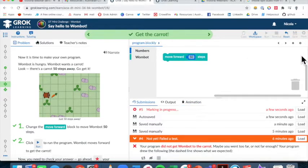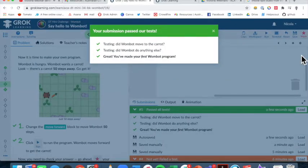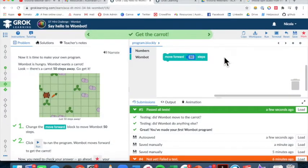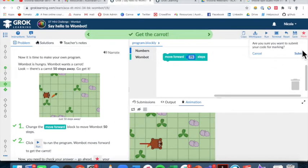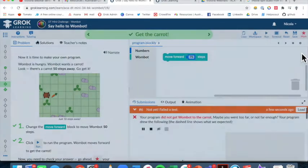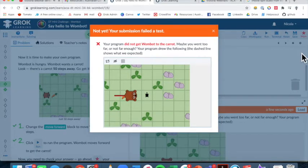I ran my code and successfully got my wombat to the carrot — that's success for students. This big red star is the auto-mark feature. Congratulations — I got my one point! To show the feedback feature, let me enter something incorrect. Rather than just a wrong answer, I get helpful feedback to help me navigate to successfully reach the wombat next time. It doesn't give me all the answers — it just says maybe I was too far or not far enough.